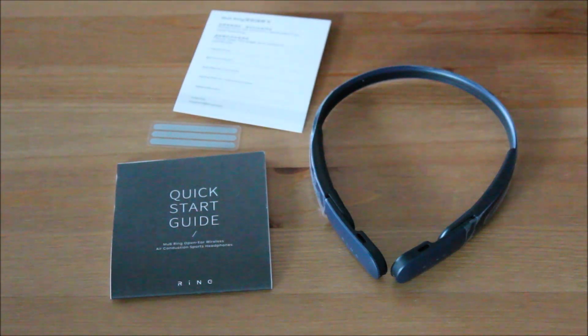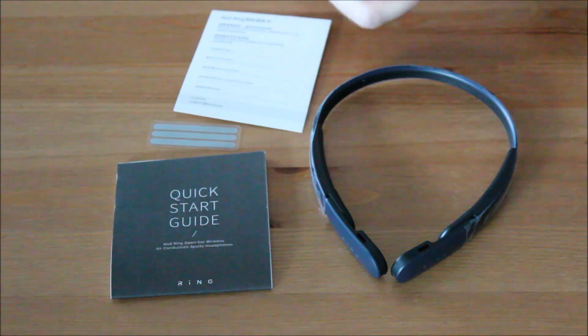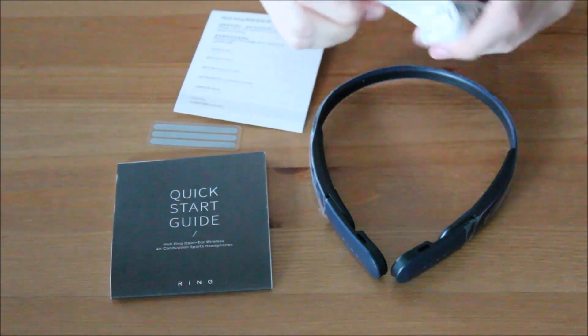The set comes with a charging cable, a quick start guide and reflective strips.